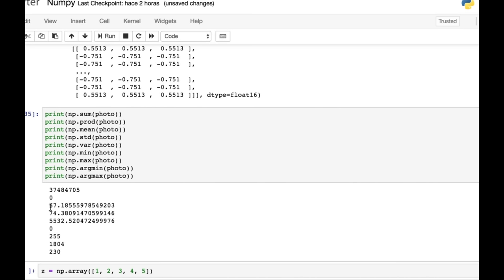And then if we use this at symbol here, we get 130. And that gives us dot product of these two arrays. So that's a nice way of getting the dot product.